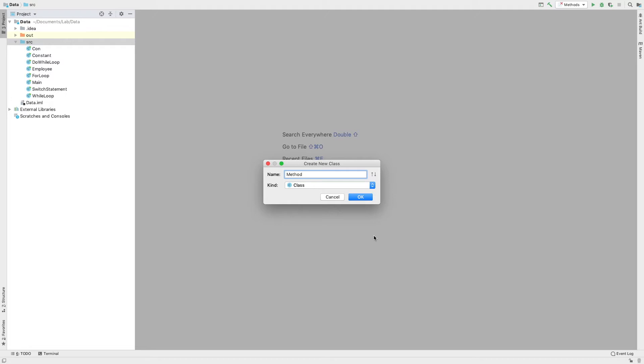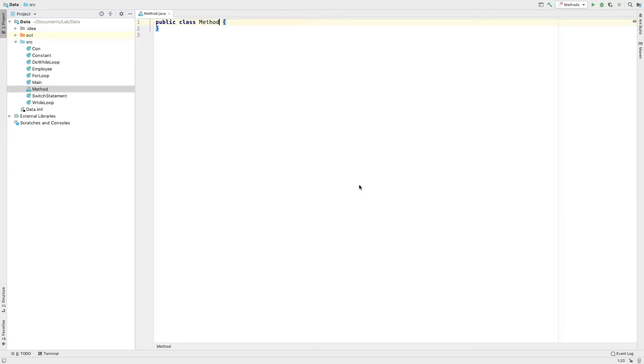Now let's create the main method. The shortcut is PSVM. Press the Enter button.